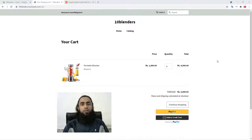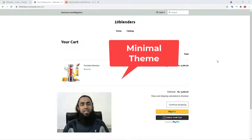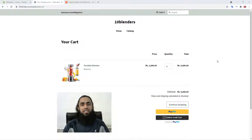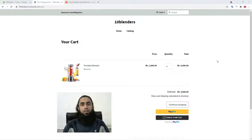In this video I'm going to show you how you can integrate PayPal smart buttons into your Shopify store. I will be using a minimal theme for this video. In previous videos I have already covered a lot of themes, so if you have not watched those you can watch them — links will be added below in the description. So if you are using a minimal theme, this video is for you.